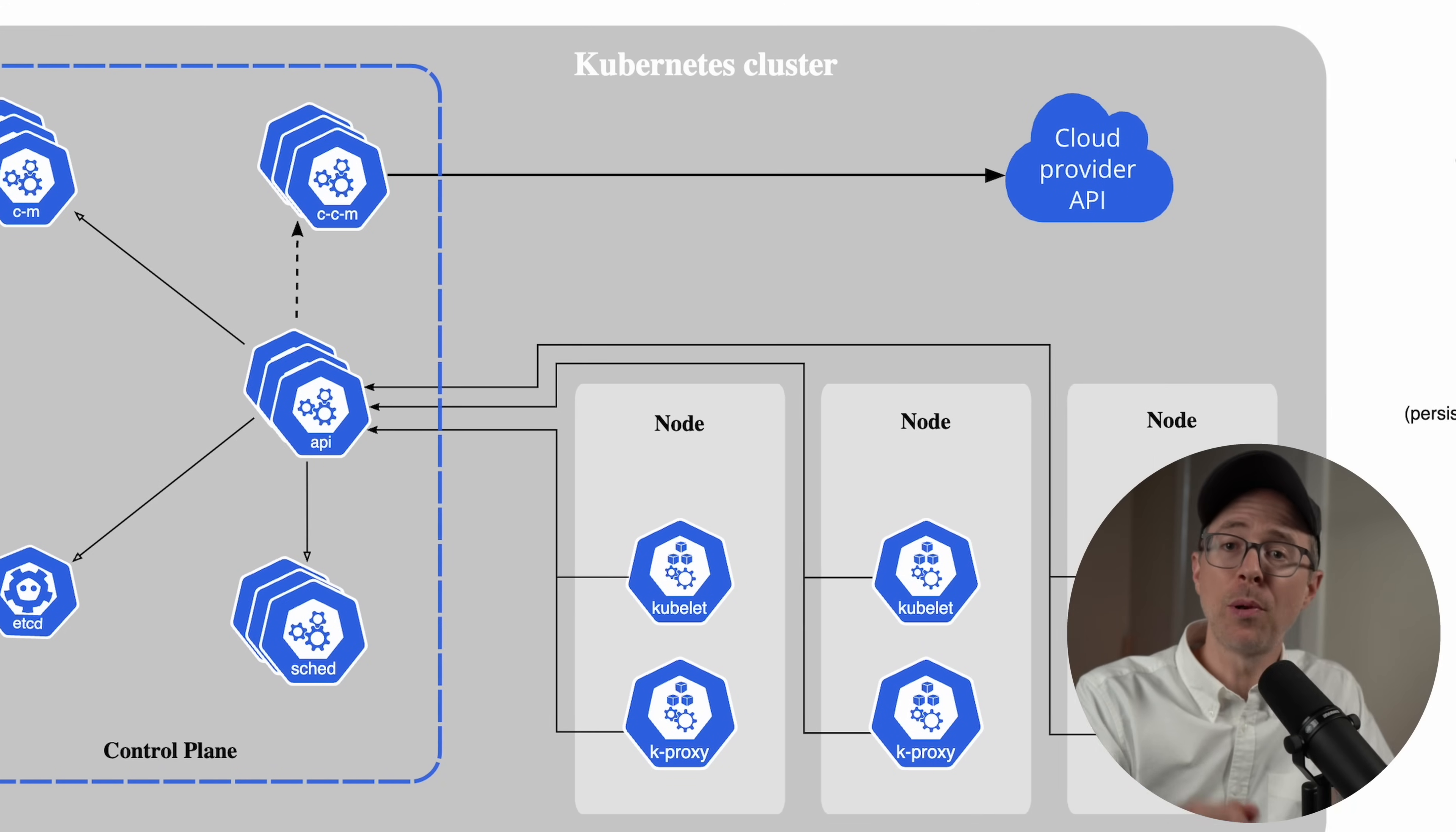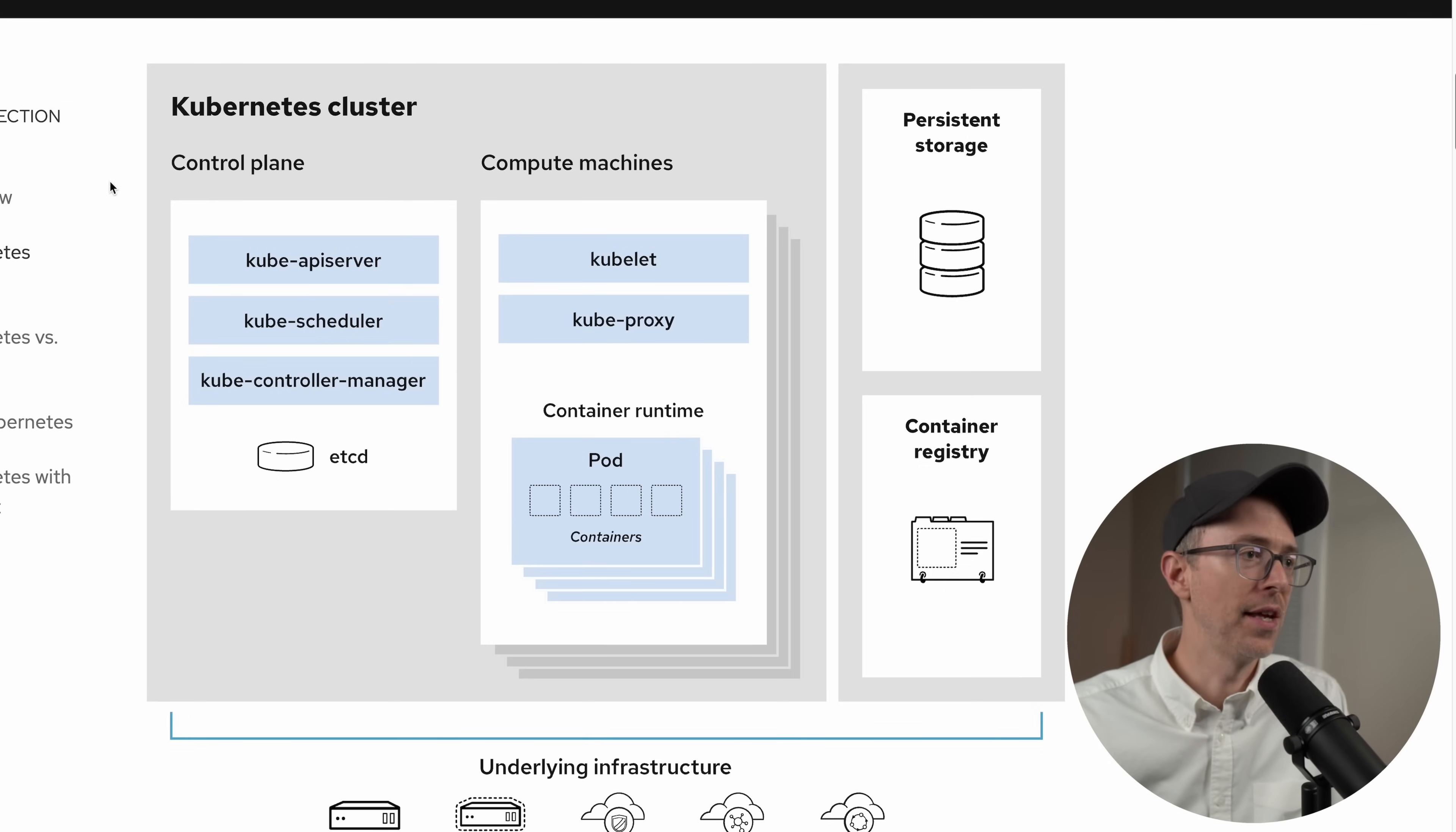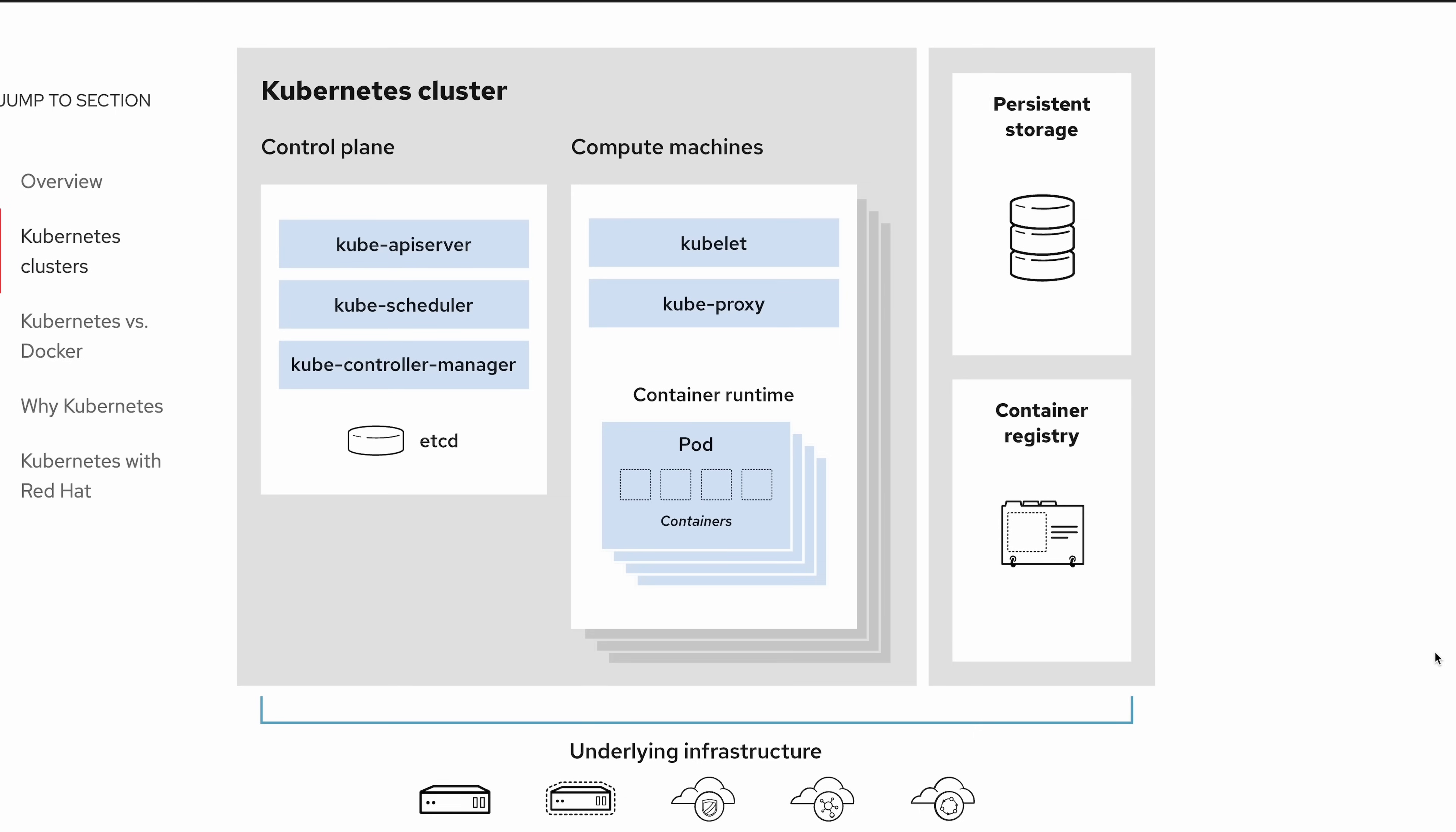Instead, you deploy your applications on worker nodes, which are just additional Linux machines. If you look here at this Red Hat diagram, here's your control plane. Here's the API server, the scheduler, controller manager, etc. That's your control plane. That's one Linux machine. Then you have these worker nodes, these additional machines that house your applications. Each worker node has a kubelet, which listens for instructions from the kube API server. It serves to deploy and destroy containers, among other things. And each node has a kube proxy, which allows services to talk to other containers on other nodes.